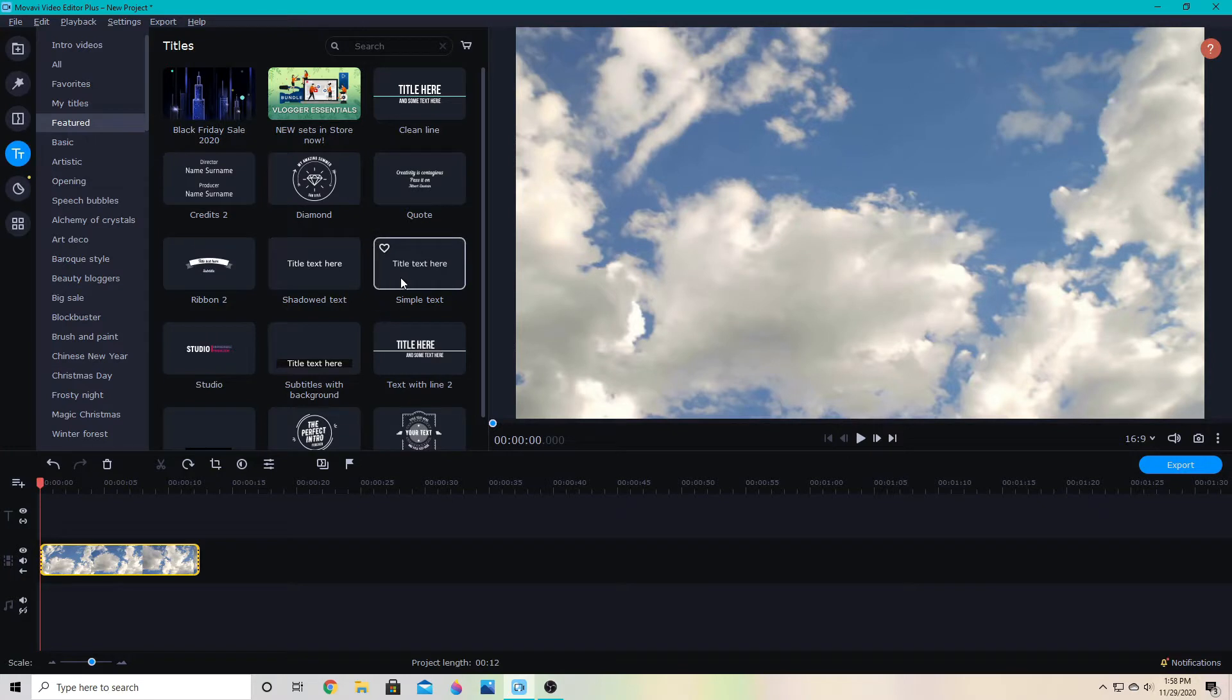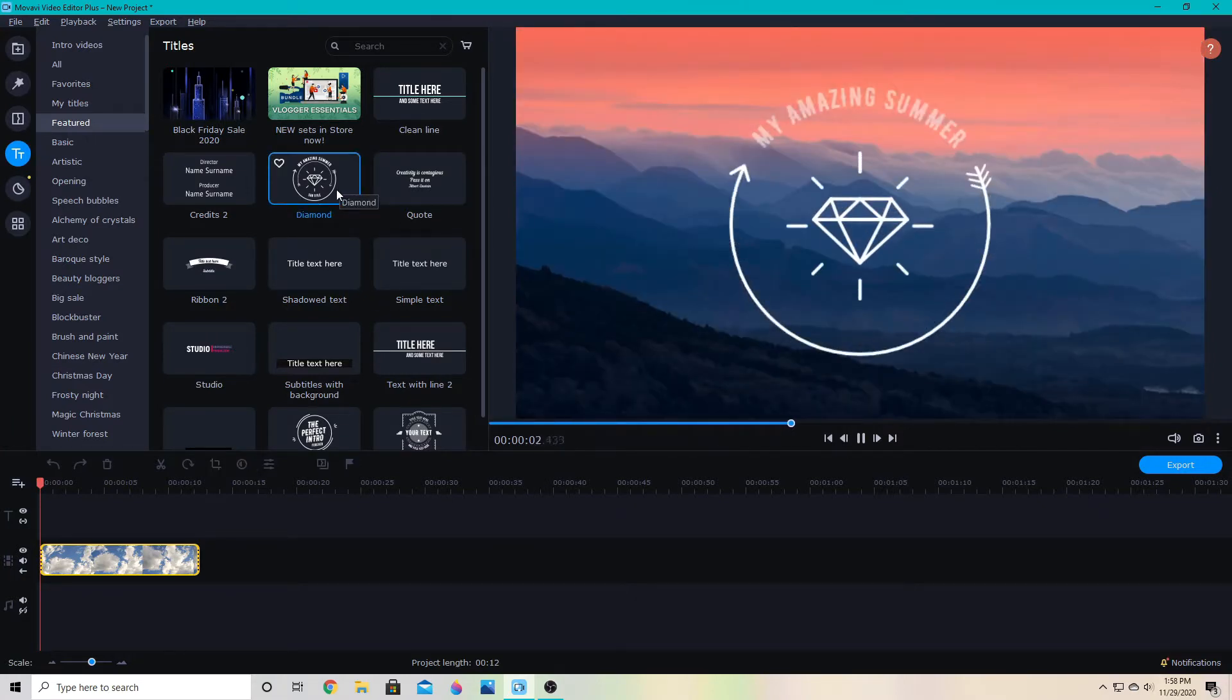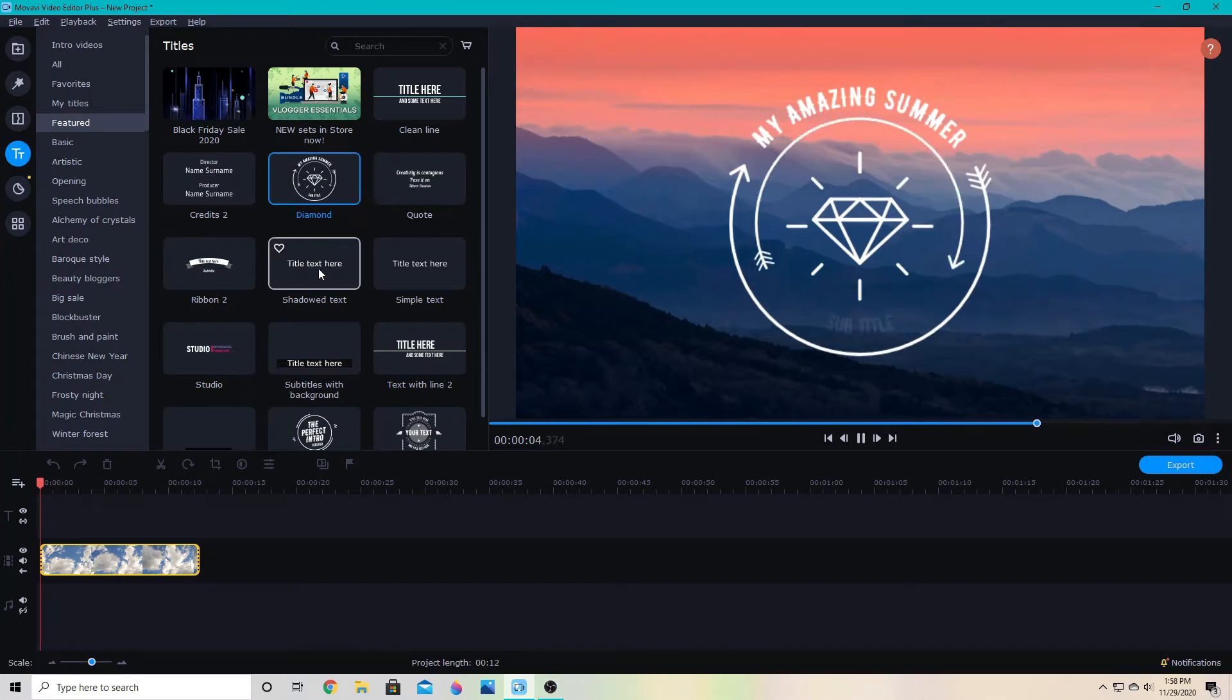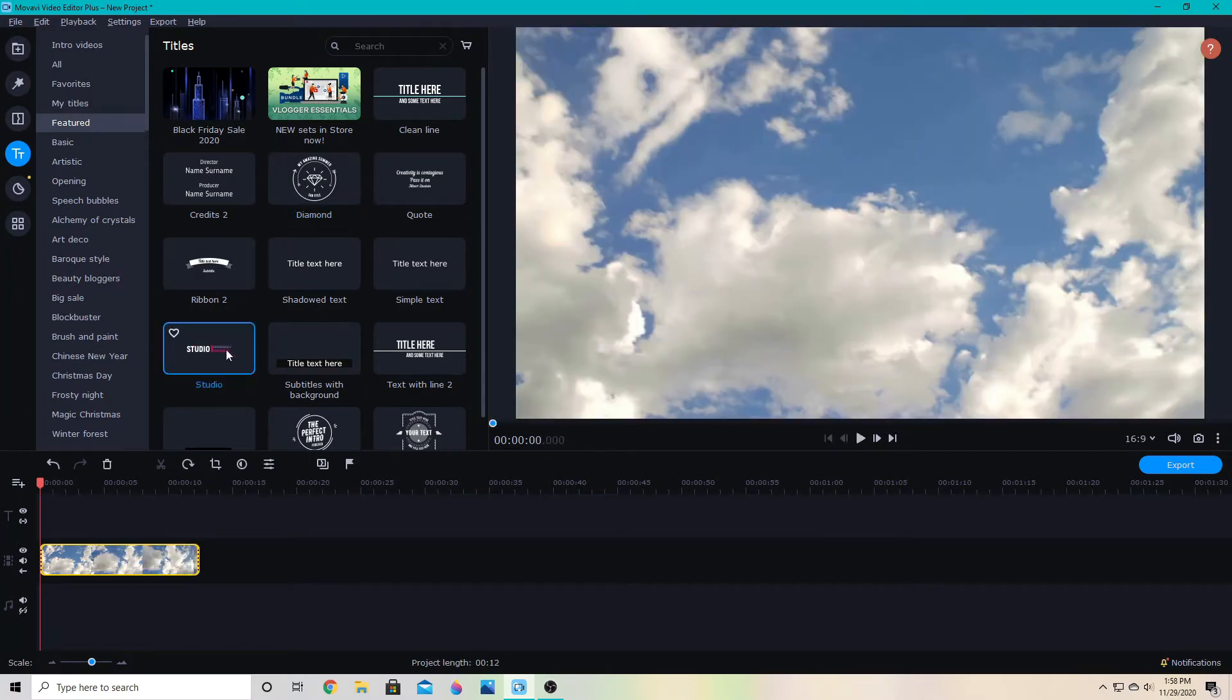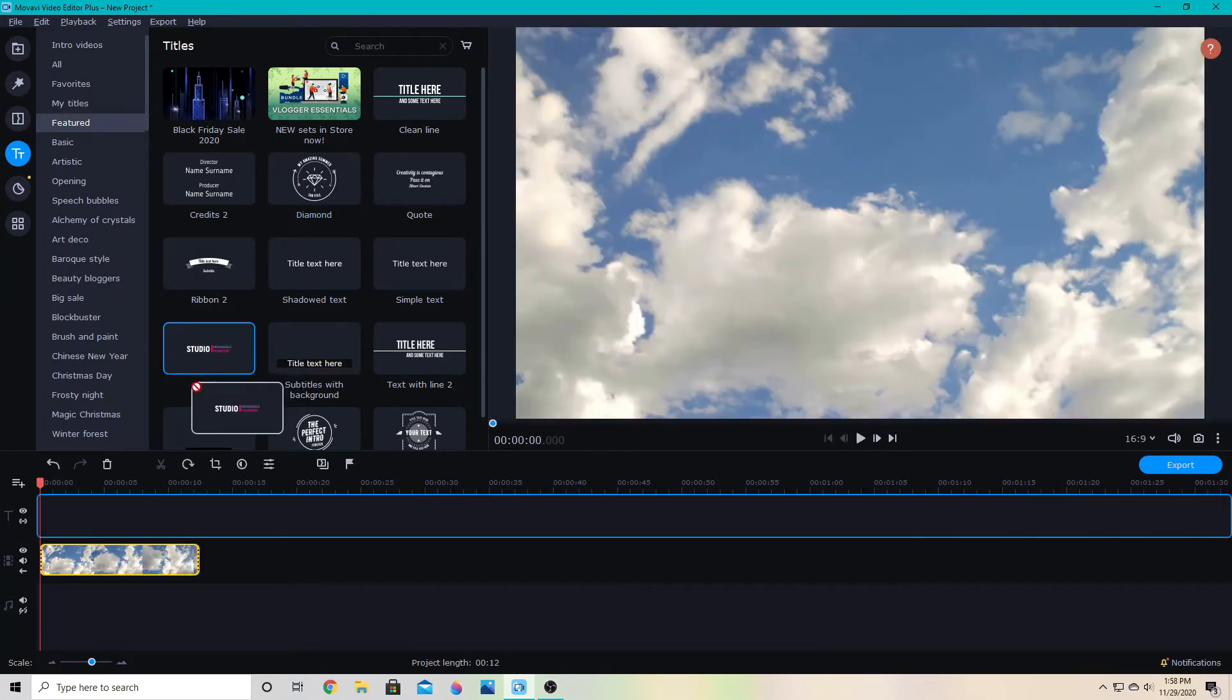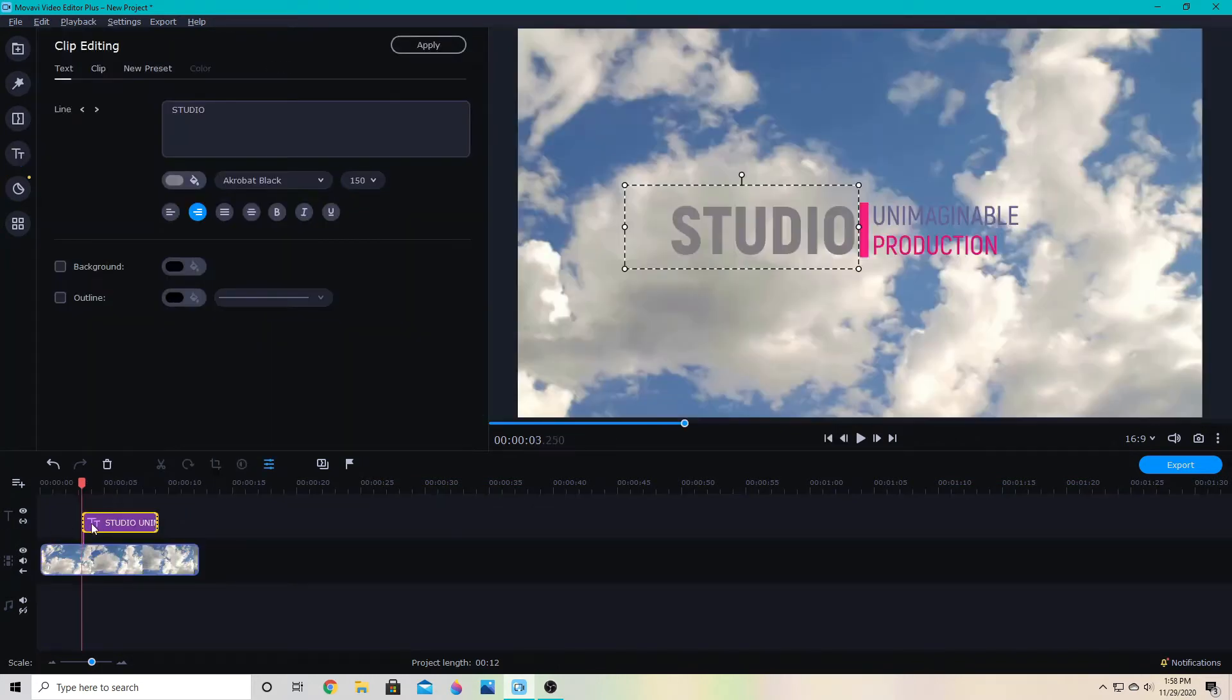There are a variety of pre-animated text options that you can use. All you do is drag them—I'll click it and then drag it down to the title track here.